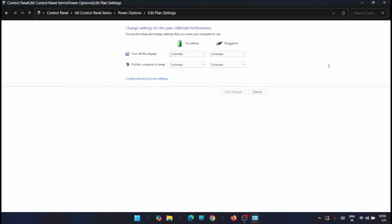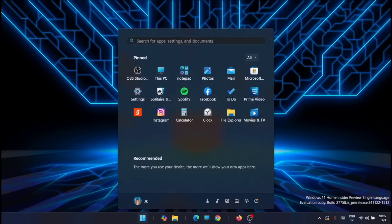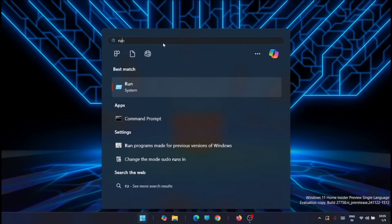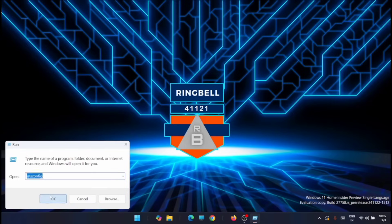Once that is done, close this window. The next step is to run MSConfig. Click on Start, type 'run' to get the Run command, open it, type 'msconfig', and click OK.